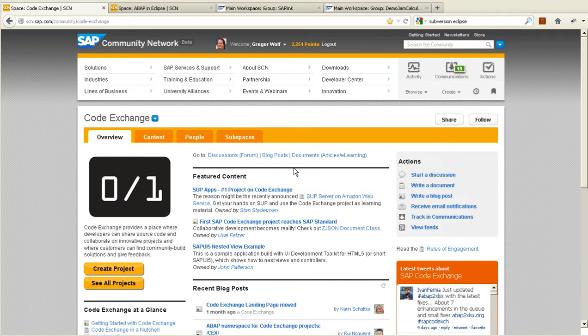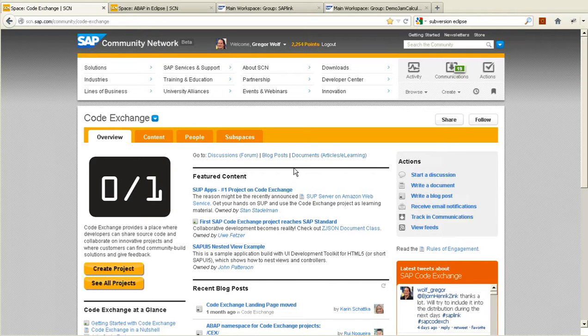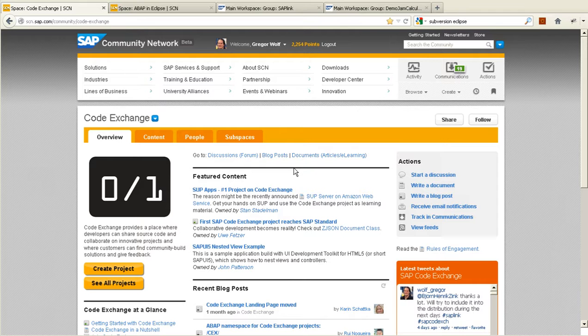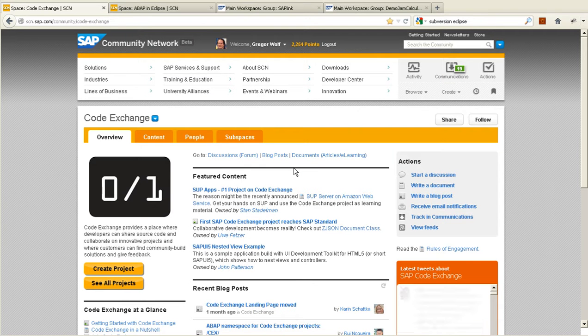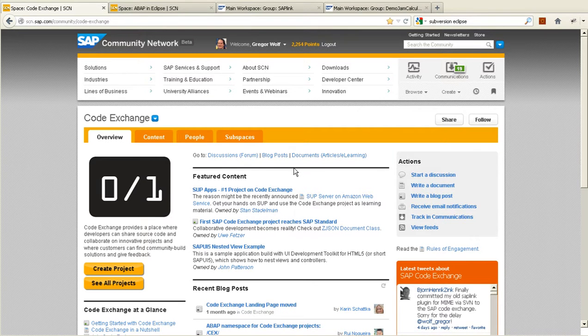Two years ago, SAP introduced CodeExchange as a code-sharing platform for the SAP community network. But it's still hard to consume or contribute to another project.